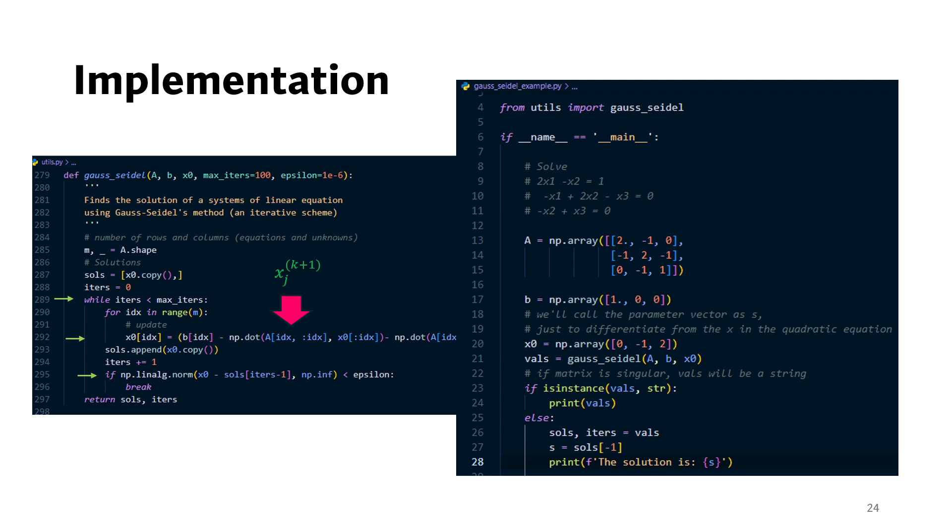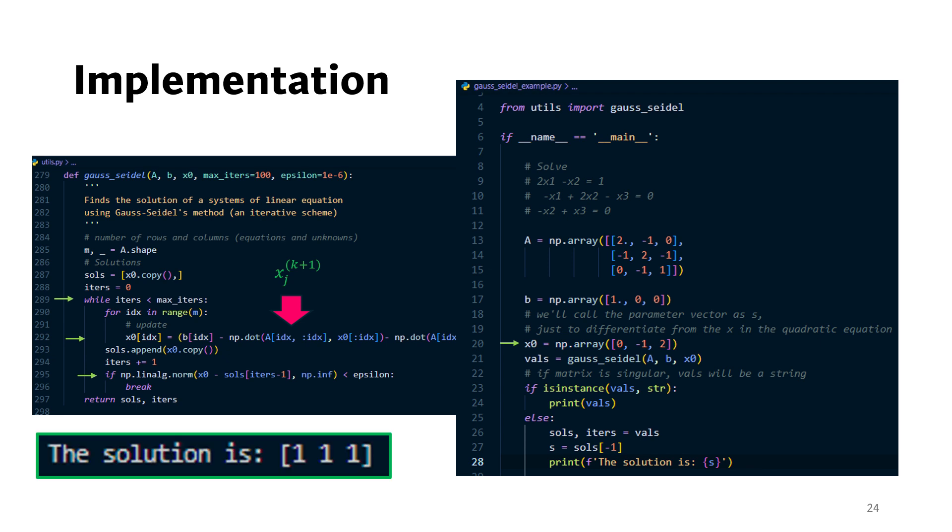We start with the initial guess x1 equals 0, x2 equals minus 1, and x3 equals 2. In this case, the Gauss-Seidel method converges to the correct solution in three iterations.